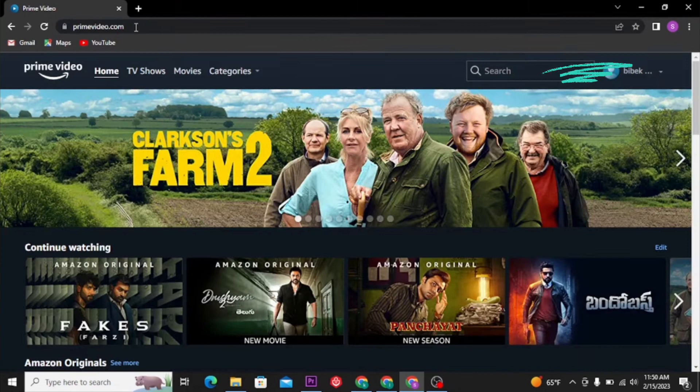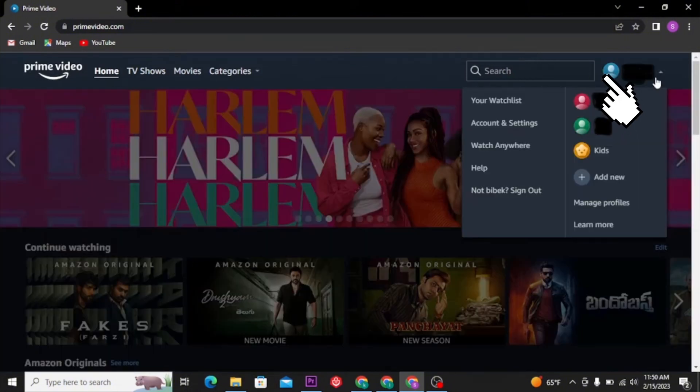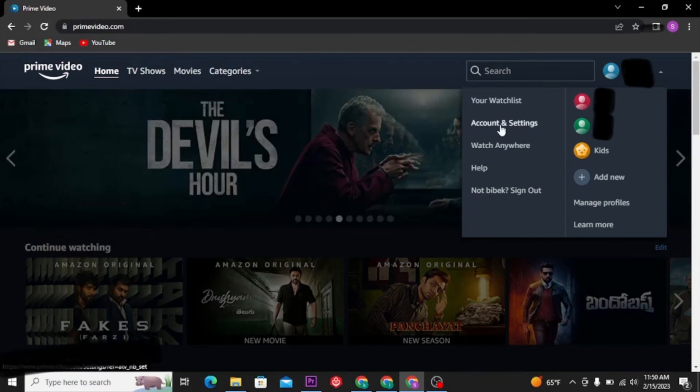your screen, you'll be clicking the arrow beside your name. That's where it is. This menu will be revealed. We're going to click Account and Settings, and we'll be redirected to a